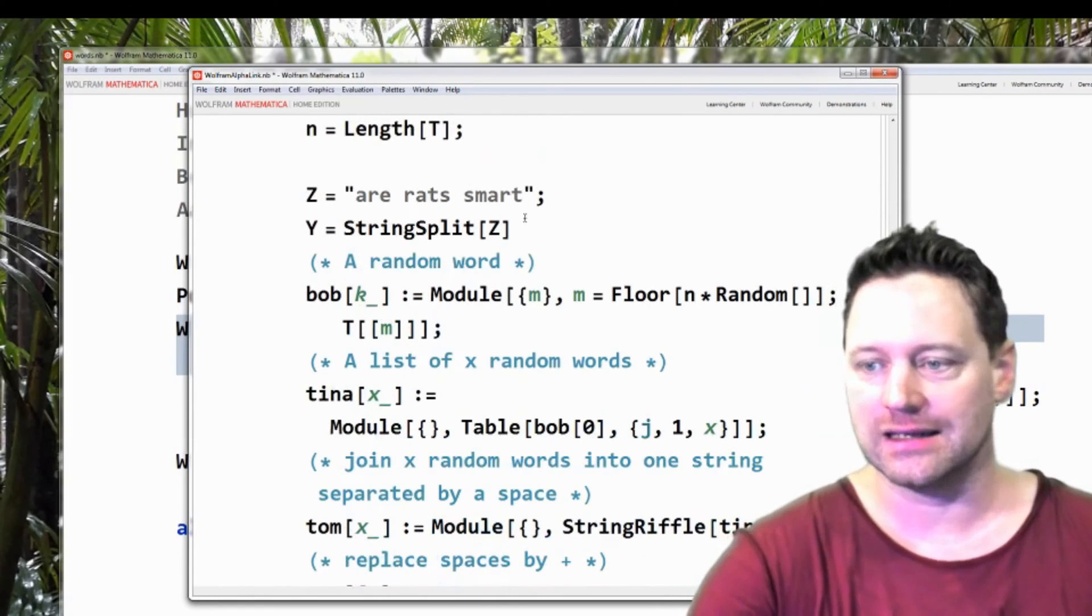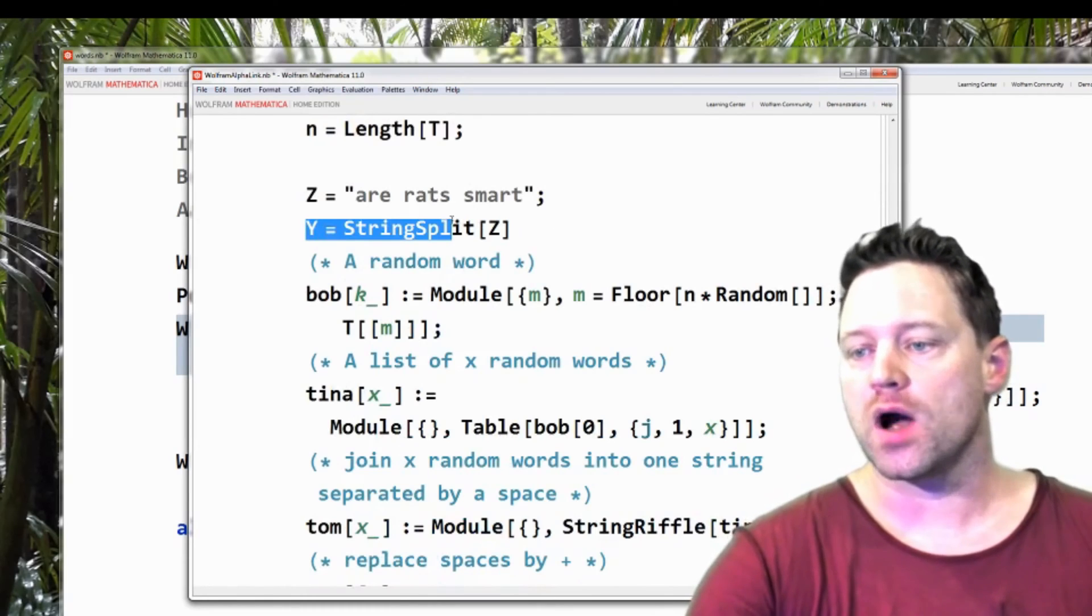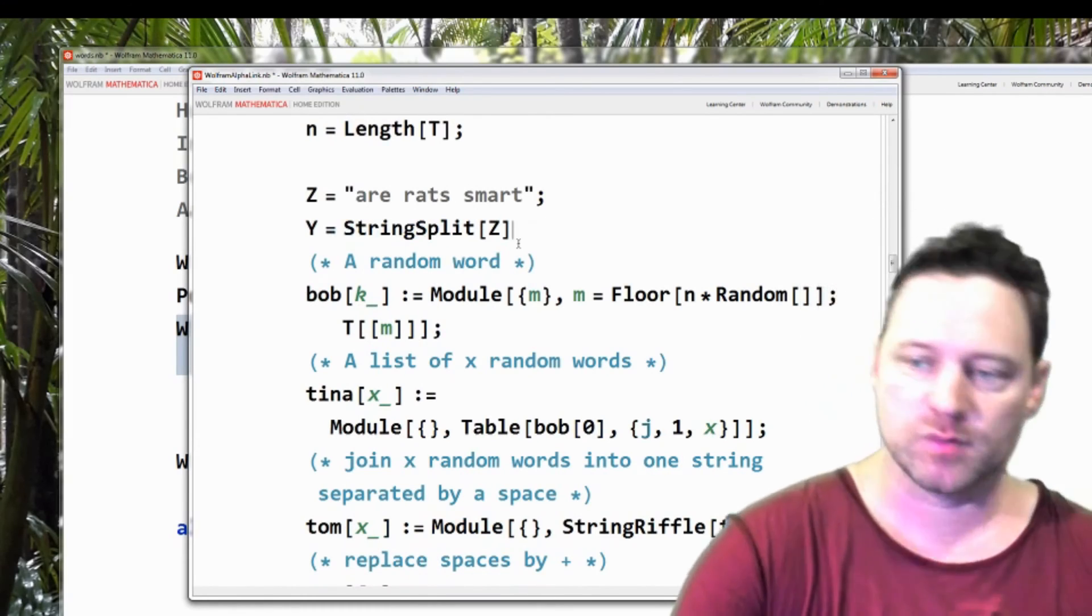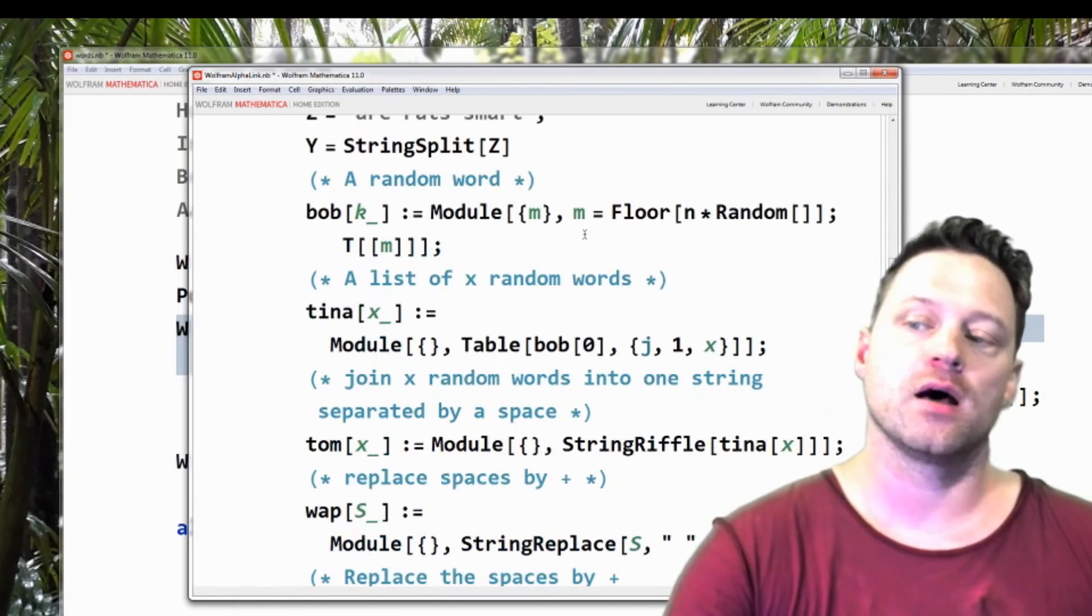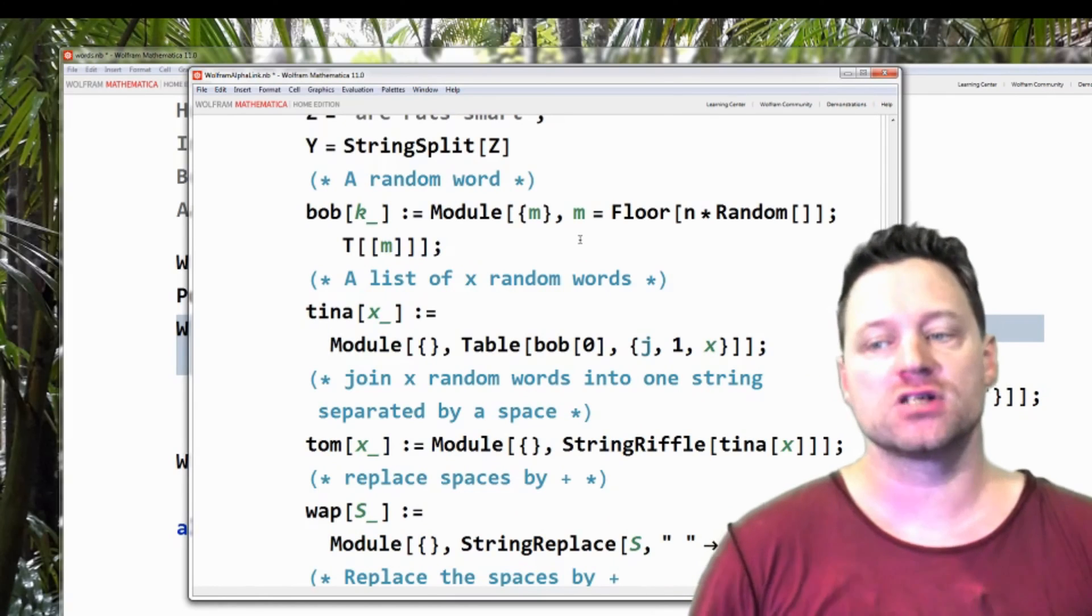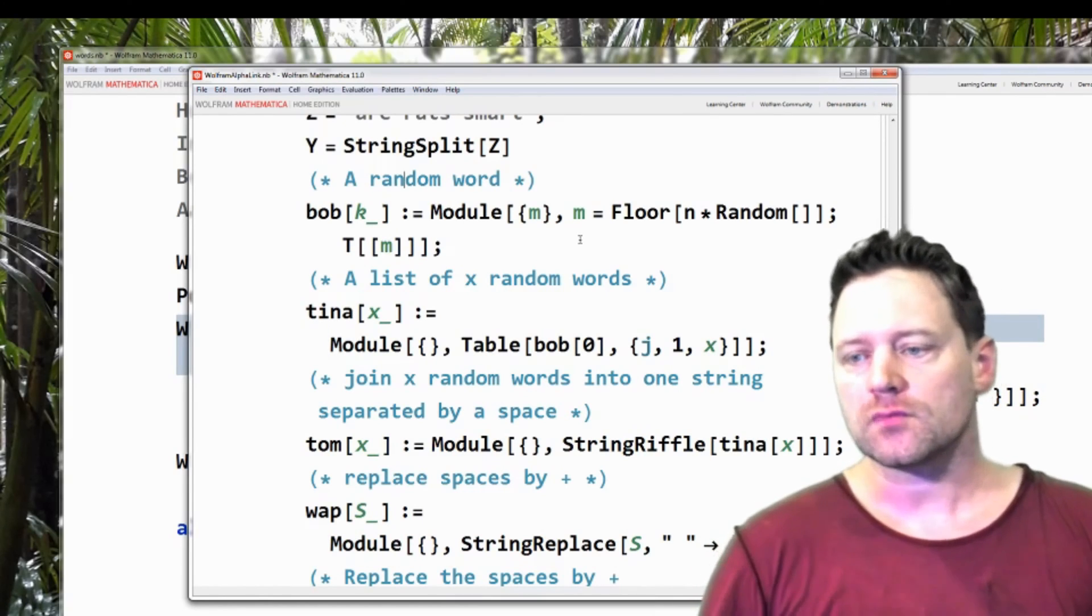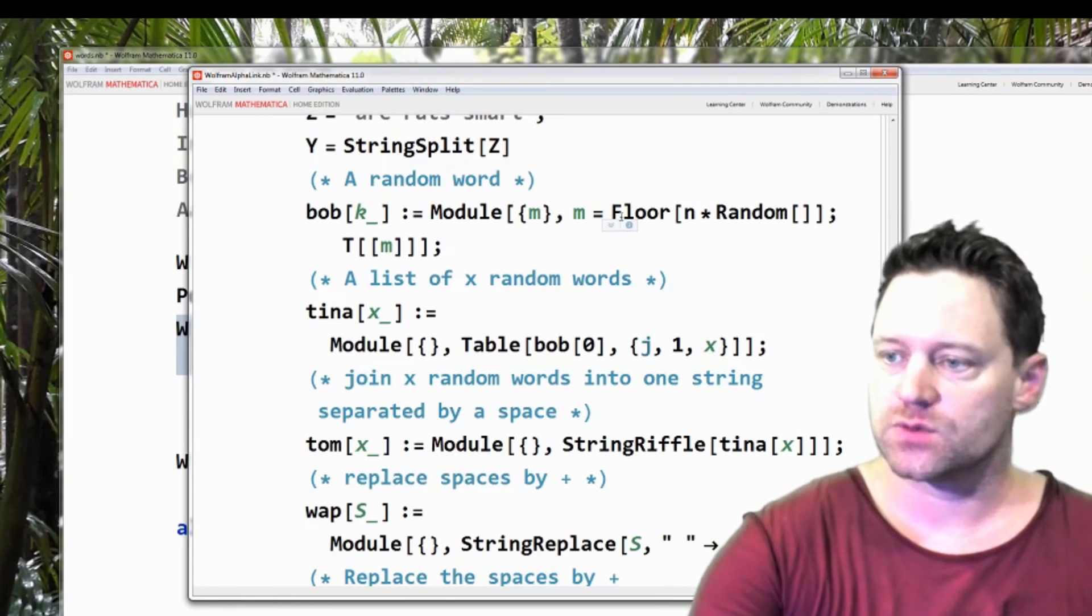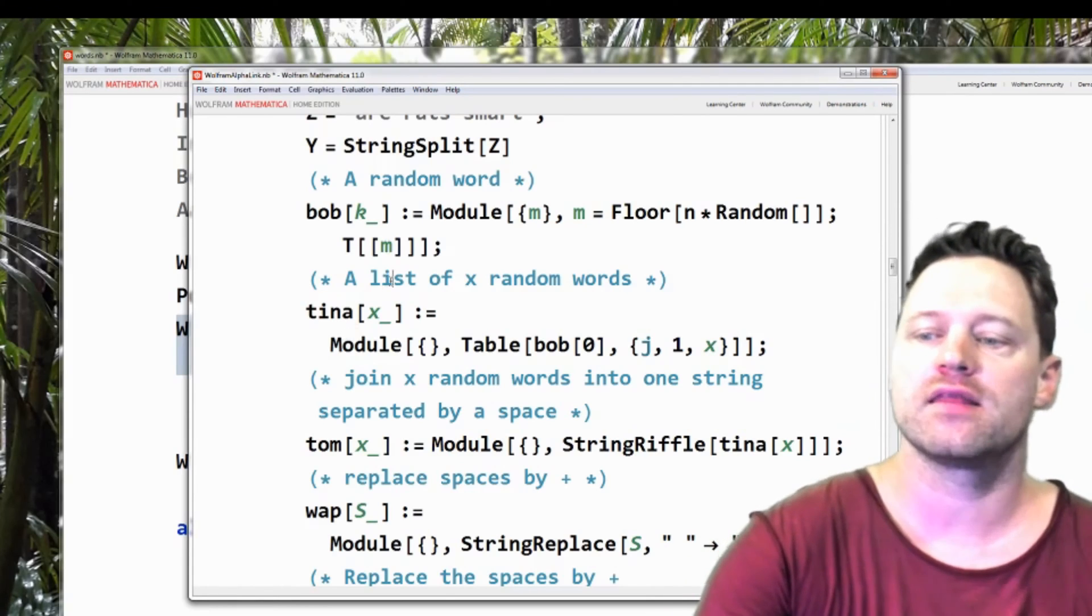Now, I don't think I actually need this. And then I've got y equals string split z. This I didn't actually need. But anyway, right now I've got a function that just generates a random word. It's a function of k, but k is actually irrelevant. So this will just pull a random word out of that list.